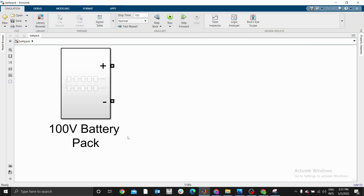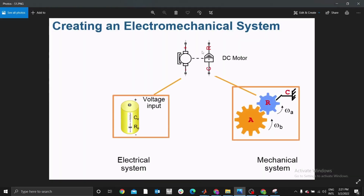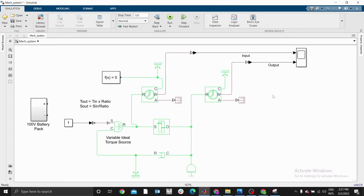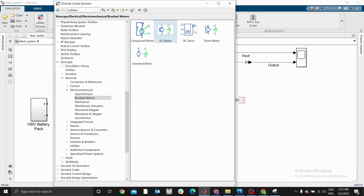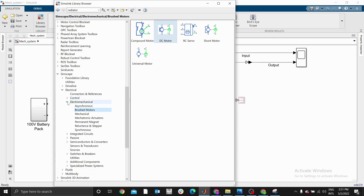I have already opened my 100-volt battery pack model. I'm going to copy it — control copy — and paste it into the mechanical system using control paste. Then we need a DC motor. For illustration, go to the library and add the Simscape electrical electromechanical brushed motors, then select the DC motor.